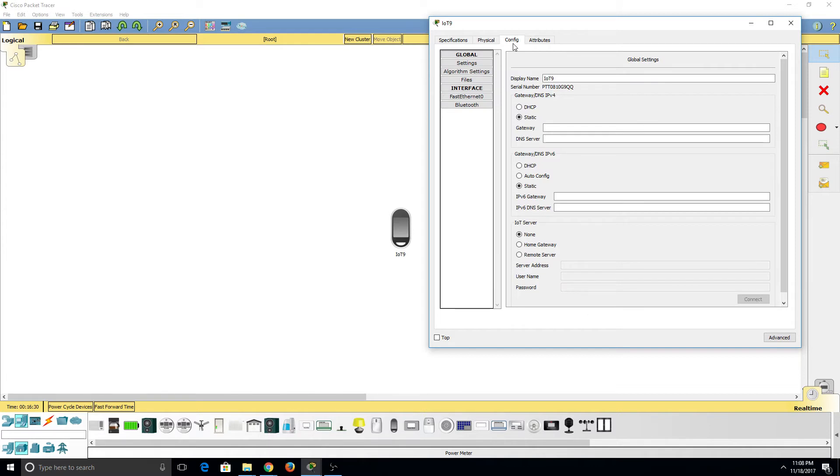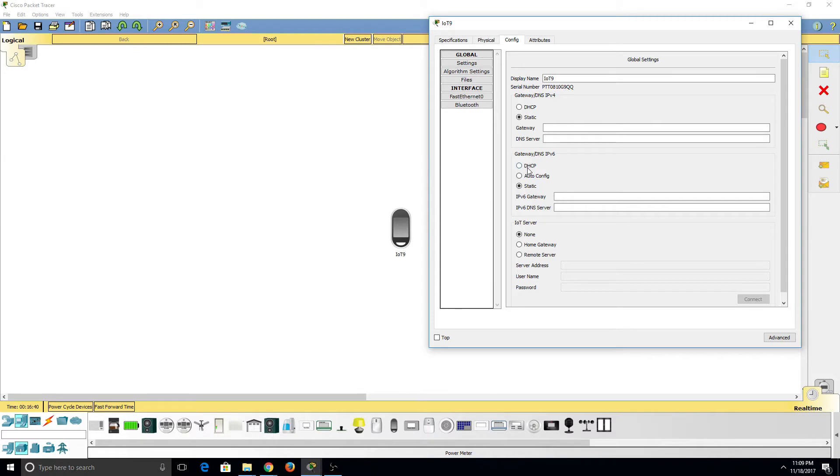Under Configuration, we can see that since this device has a fast Ethernet port, we're able to manipulate the IPv4 and IPv6 addresses, as well as activate DHCP. But what's interesting is the IoT server area that is brand new.